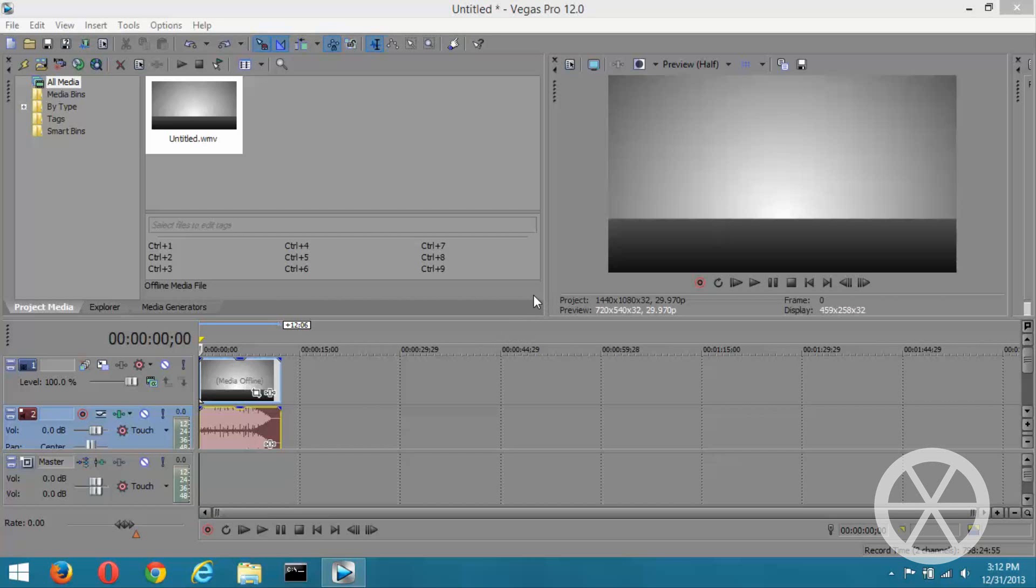Hey guys, Citrus here and welcome to the very first video tutorial for Minute Basics. Today we're going to be going over how to ungroup and regroup video and audio in Sony Vegas.